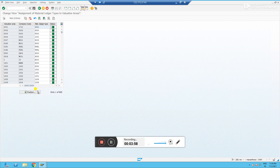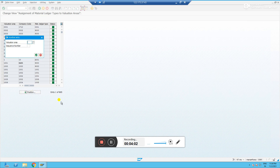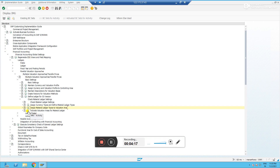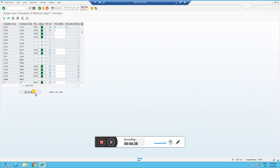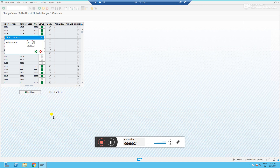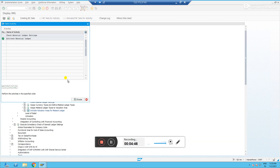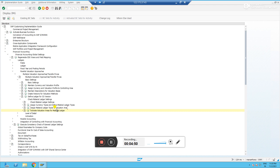Next, go to the second step: 'Assign Material Ledger Types to the Valuation Area.' Let me click and position to find my valuation area P2DA. You see P2DA is not listed here yet. Before going to the third step, if you try to go directly to 'Activate Valuation Areas for Material Ledger' and enter plant P2DA, you can see it is not activated and the Material Ledger type field is grayed out — you cannot do anything.